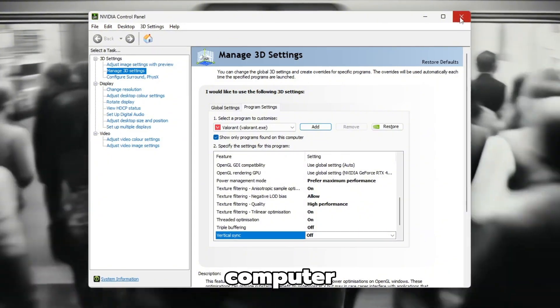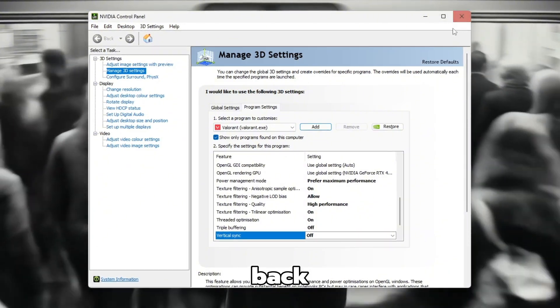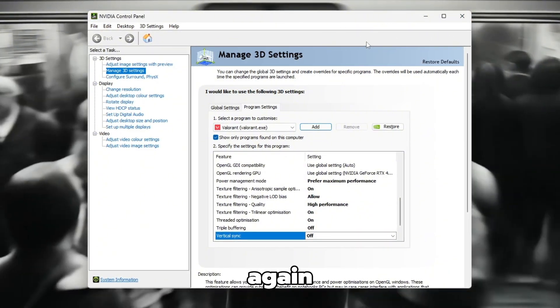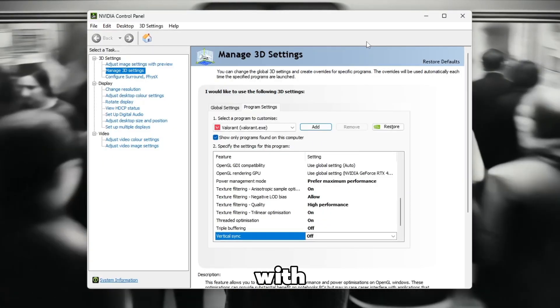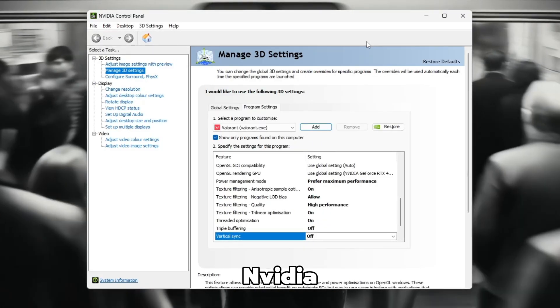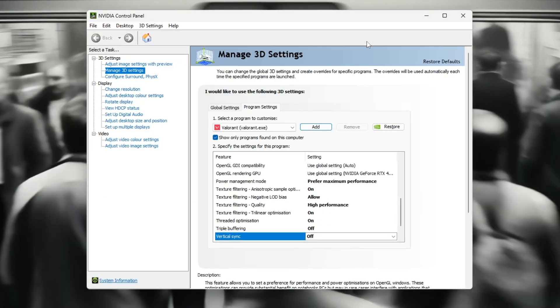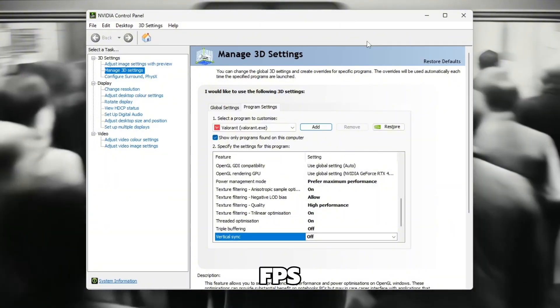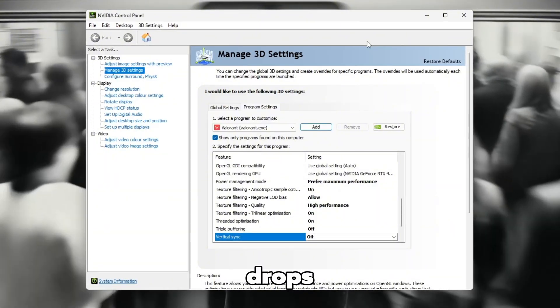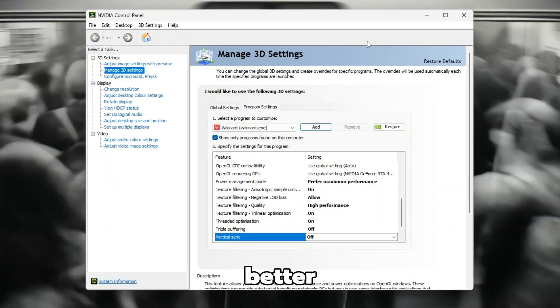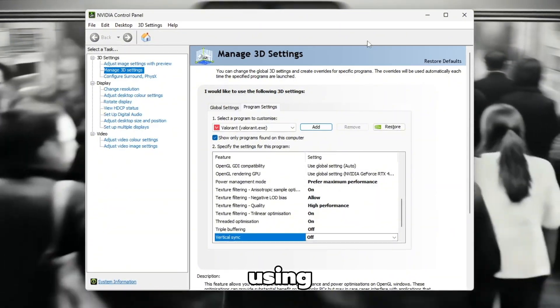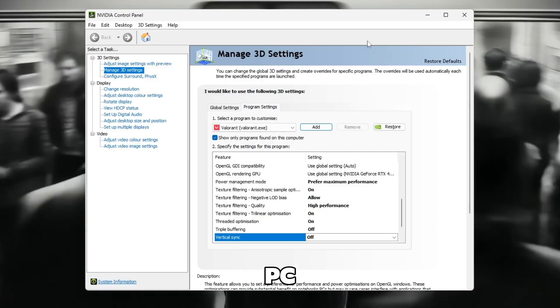After your computer turns back on, open Valorant again. Now your game will run with the optimized NVIDIA settings, giving you smoother gameplay, fewer FPS drops, and much better performance, even if you are using a low-end PC.